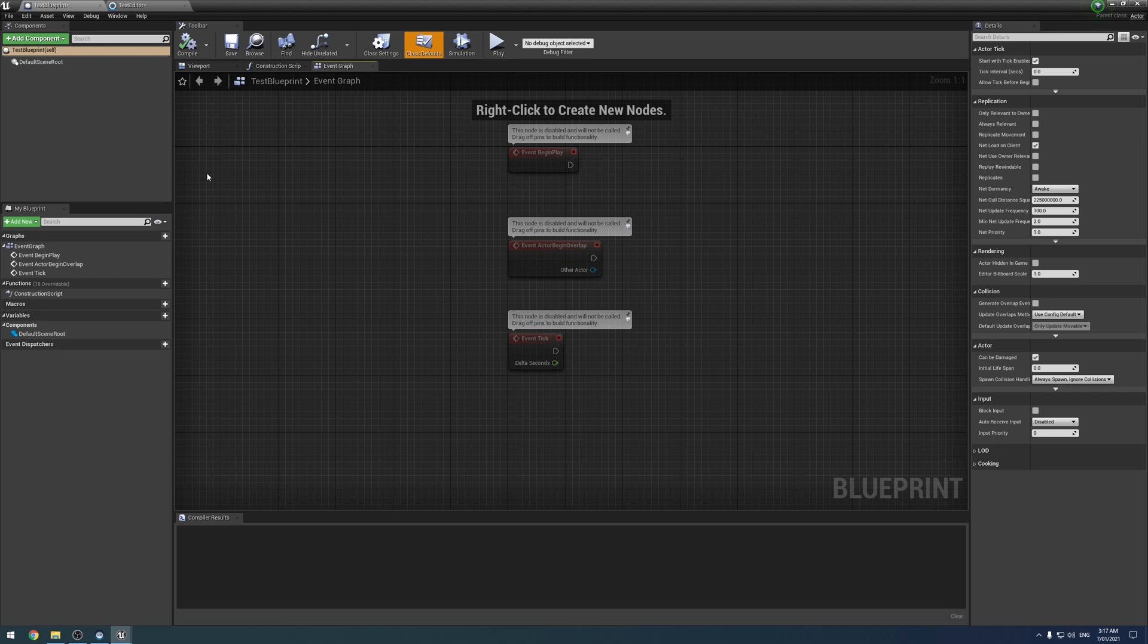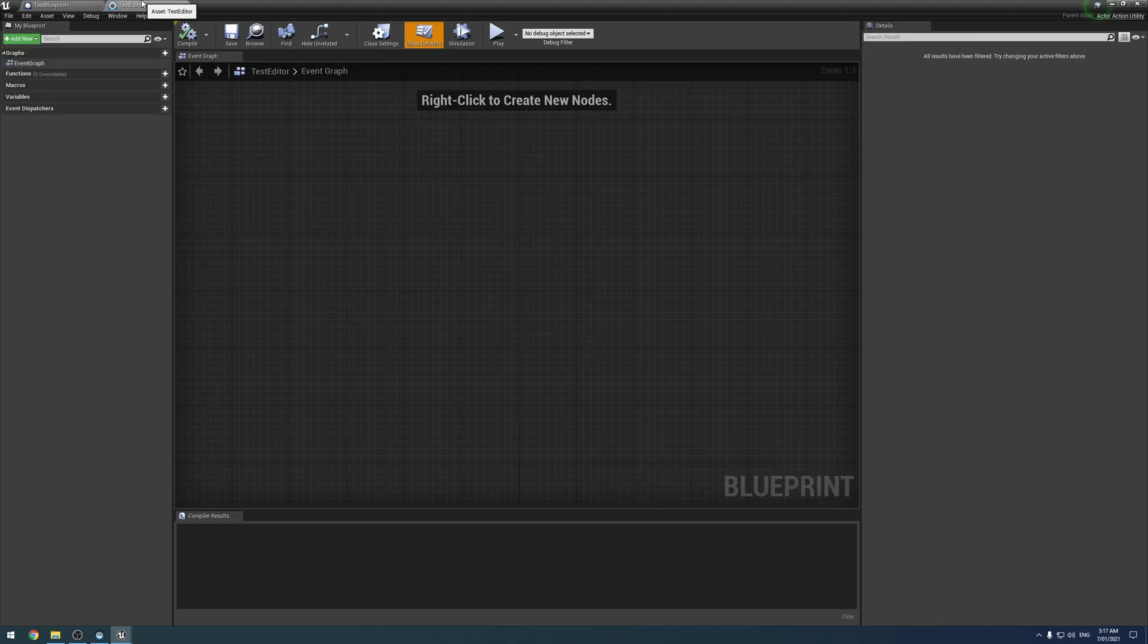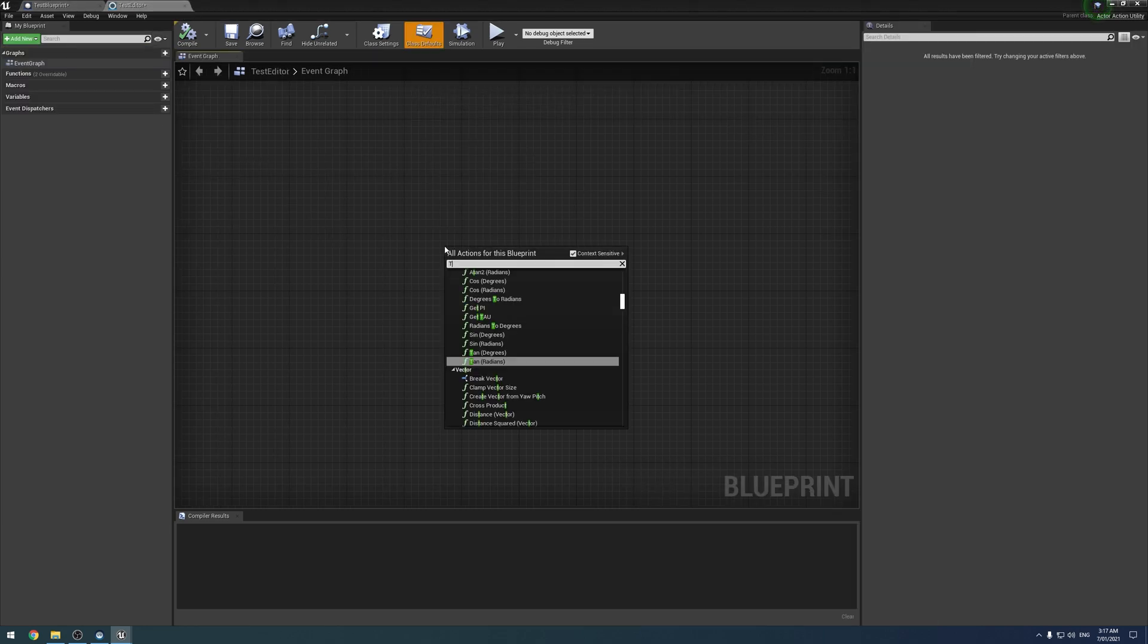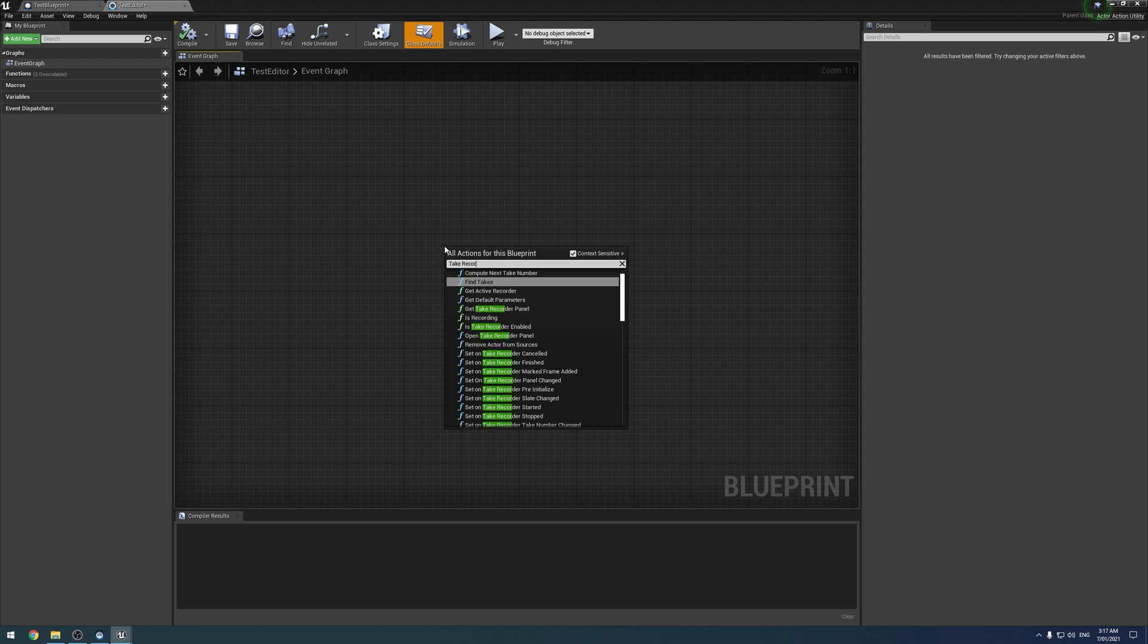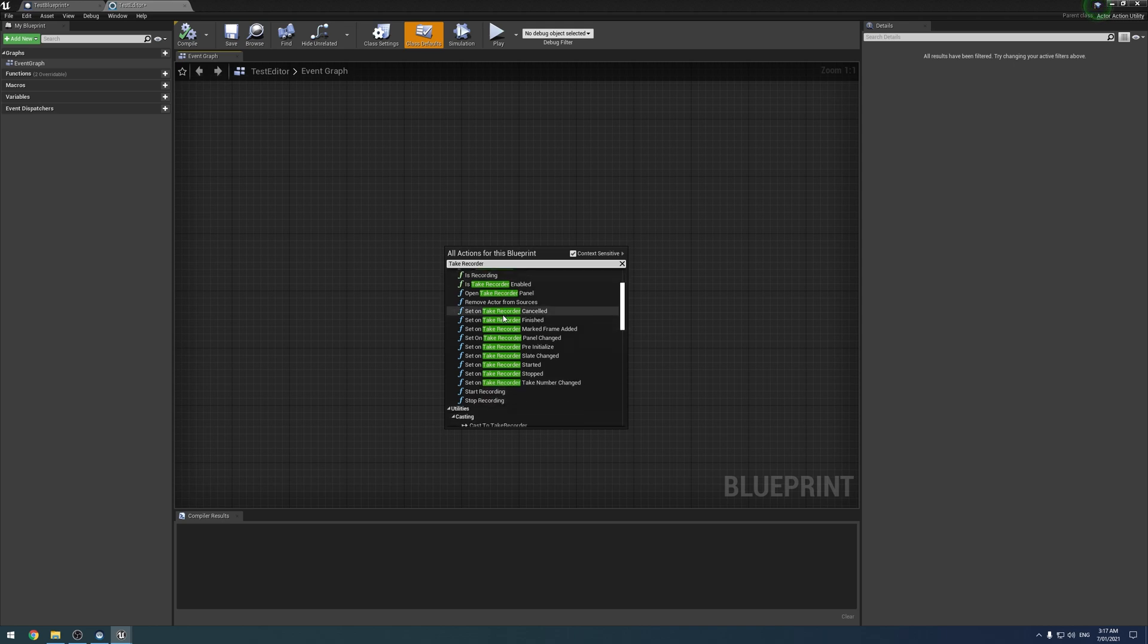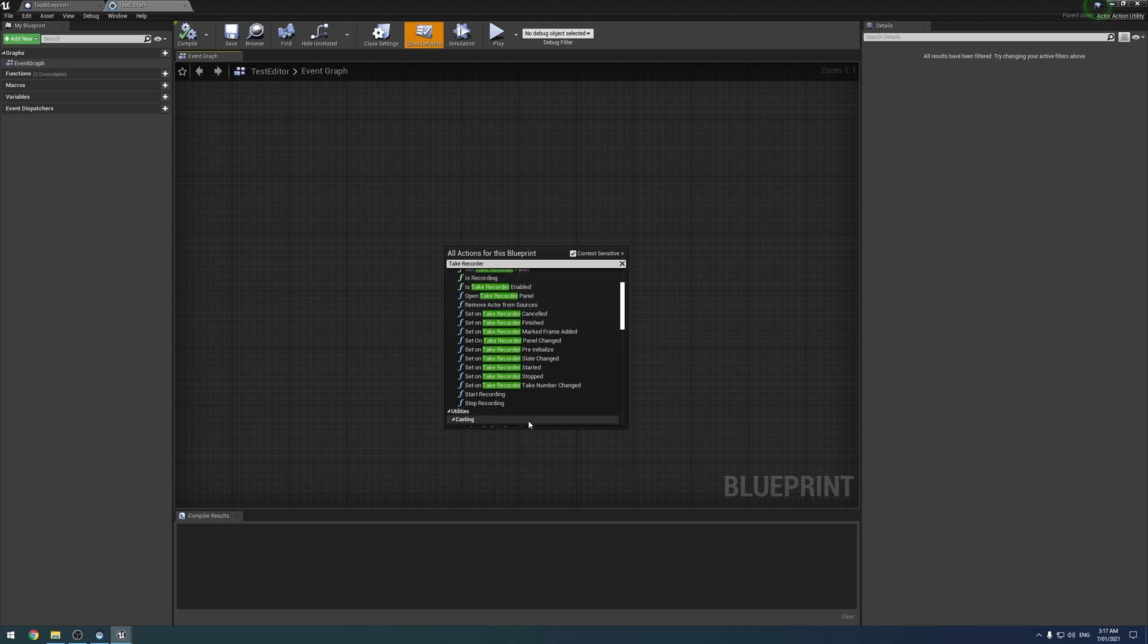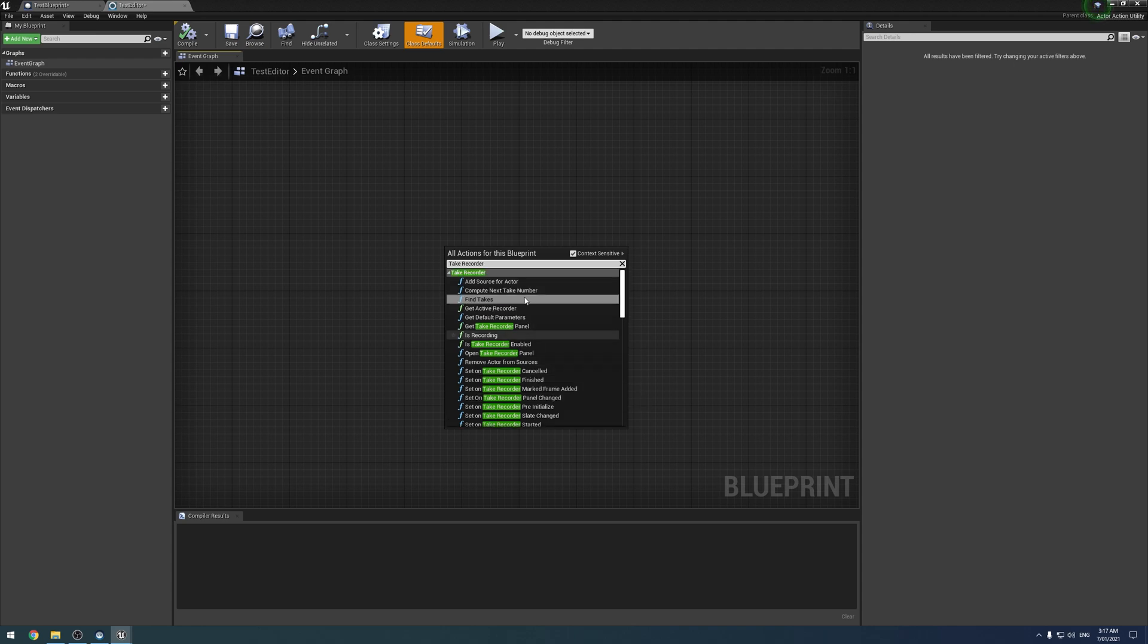So what are we going to do about it? Well, there is a workaround. They do still exist in Editor Utility Blueprints, which is what the gentleman from Epic said you're supposed to use the Take Recorder Blueprints in.